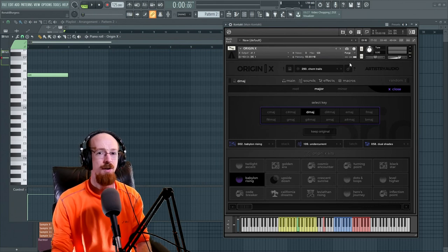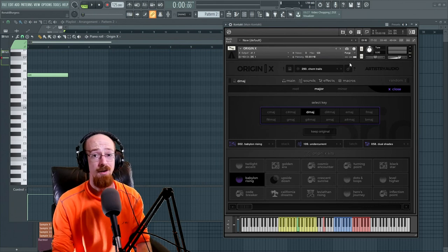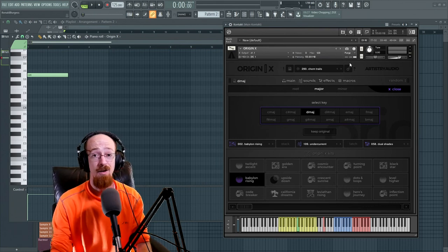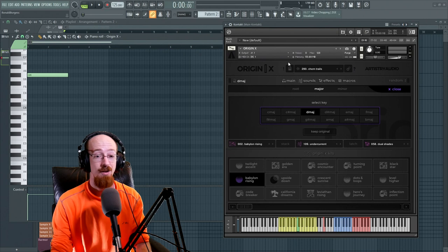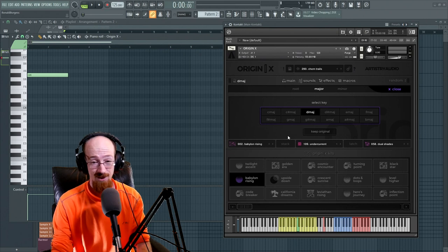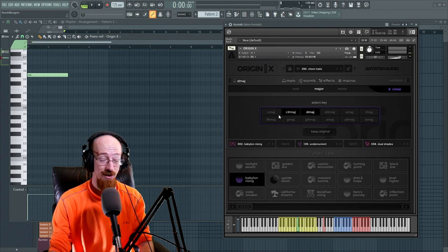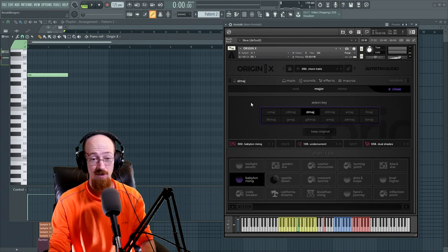Composing Gloves here and today we're going to be reviewing Artistry Audio's Origin X. So it is this instrument right here. It's their first instrument.